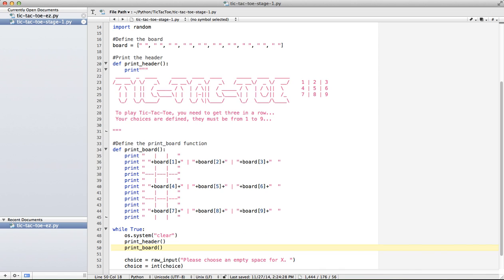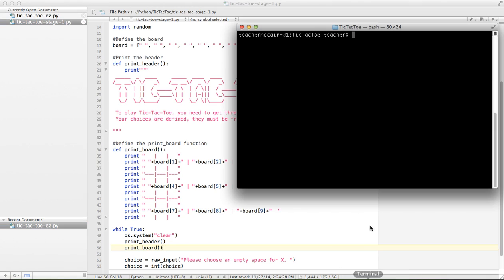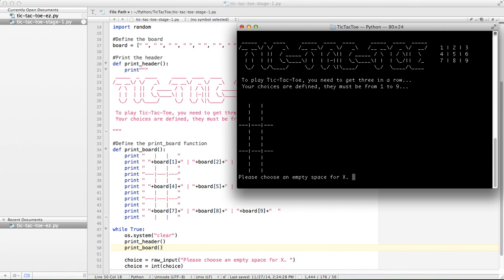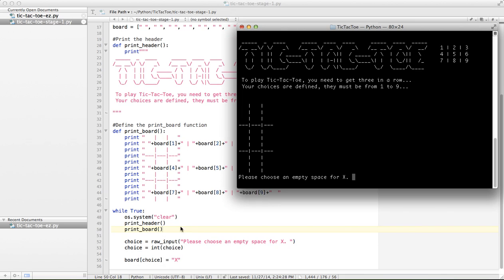So let's save that and give it a shot. See what happens. Okay, so you can see I've got my header which was printed here, clear the screen, print the board which is here. And now, please choose an empty space for X. So I'm going to go to 5, which is the center space.